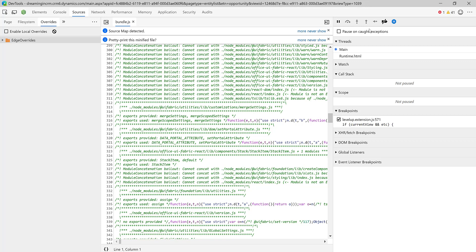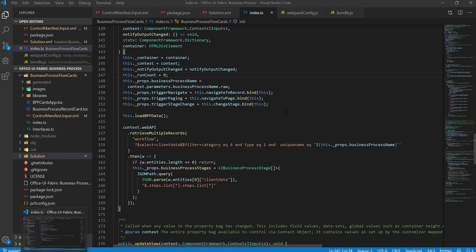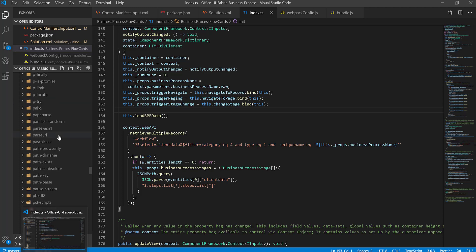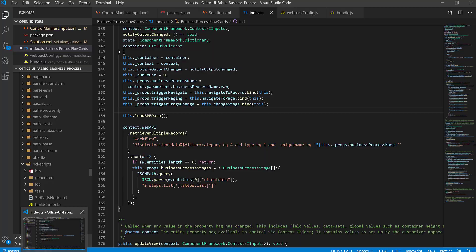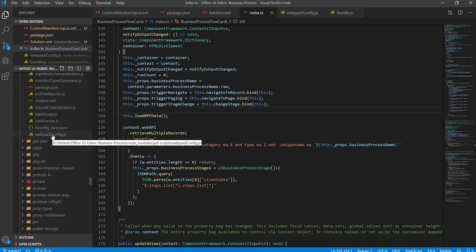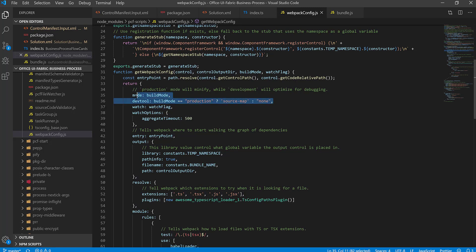There is a way to make this experience better — by enabling source maps. Go into your solution, then node_modules, and at the very bottom find a folder called pcf-scripts. Inside pcf-scripts open the file webpack.webpack.config.js and add this one line after the build mode setting: devtool — if build mode is production, the value should be 'source-map', otherwise 'none'.